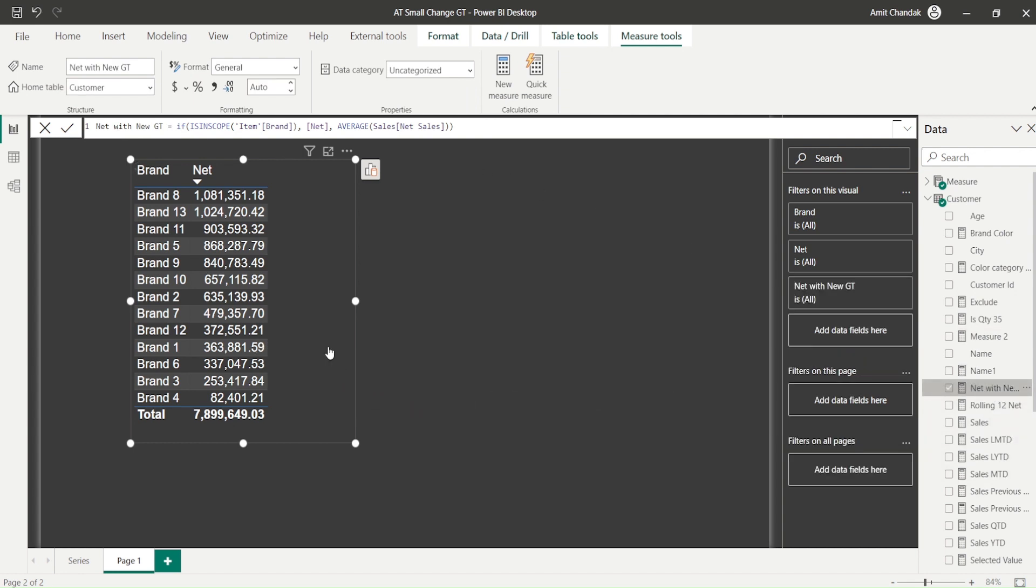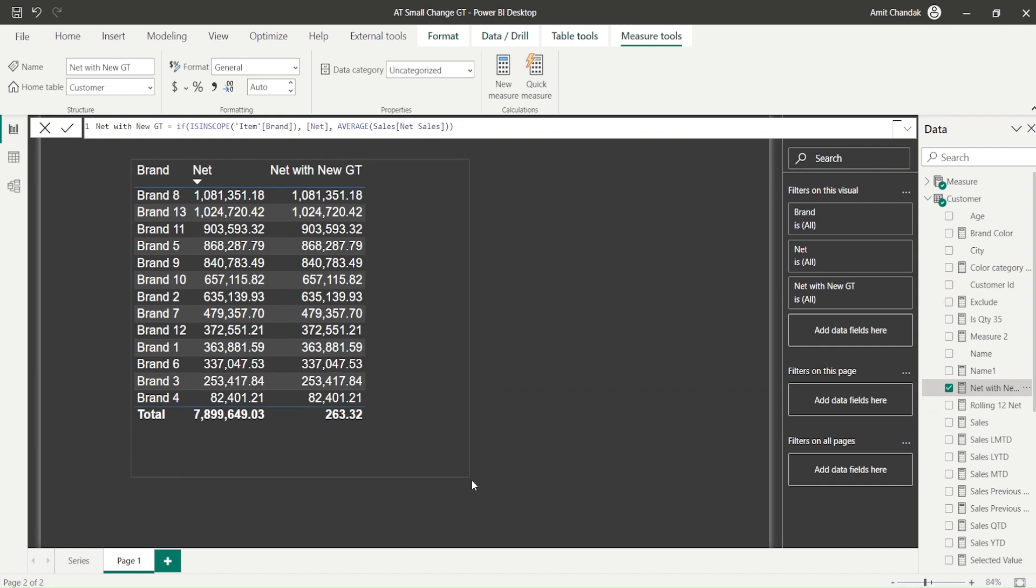And the reason that this net is really small because it's coming from the line level. Because my lines are very small. They have very small values. And because of this, this is not average of brands. This is not average of sum.